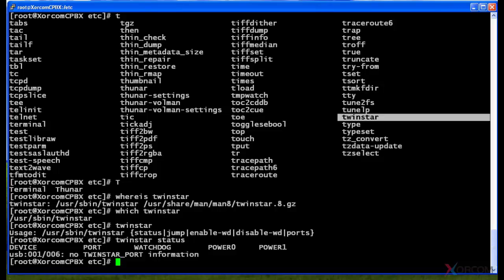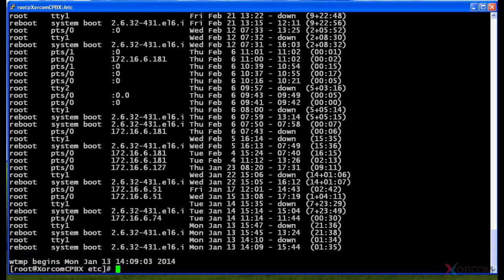Another useful tool is the last command. You can see here I just typed in last and it showed me all of the different logins on this system for the last however long the system's been up. Now as you can see, the top of this was cut off.